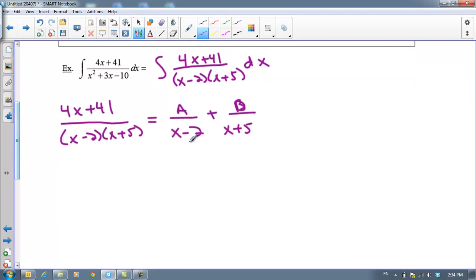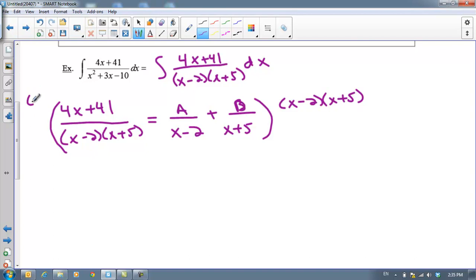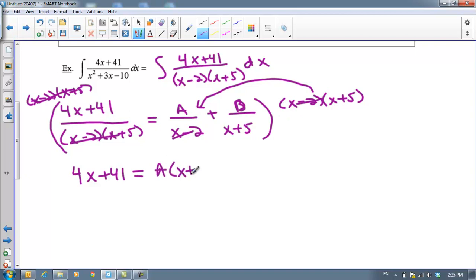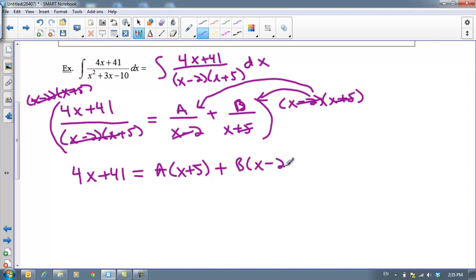The next step is to clear your fractions. We are going to multiply both sides by the least common denominator, which in this instance would be (x minus 2)(x plus 5). When we multiply the left-hand side by (x minus 2)(x plus 5), they cancel with the denominator, and I'm left with 4x plus 41. When I multiply the right-hand side, I have to distribute through. So (x minus 2)(x plus 5) times A over (x minus 2): the (x minus 2)s cancel and you get A times (x plus 5). Then for the second term, the (x plus 5)s cancel and you get B times (x minus 2). So our fractions are cleared.